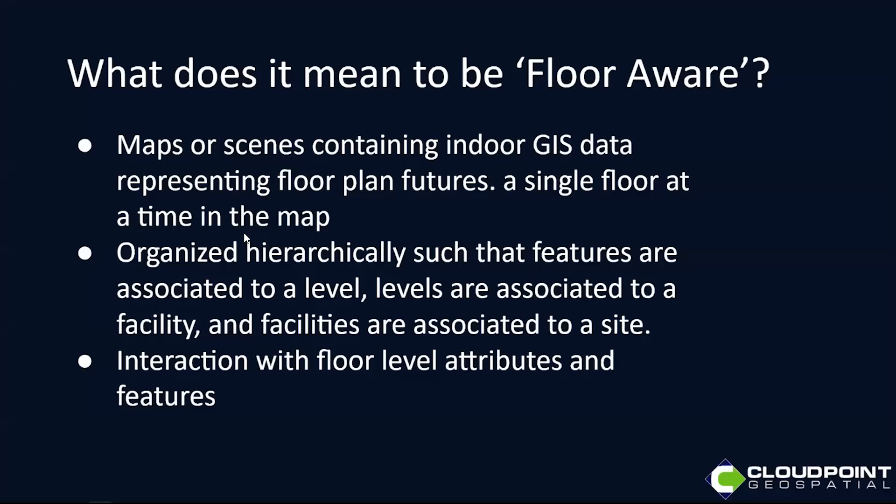Maps or scenes contain indoor GIS data representing floor plan features, a single floor in the map to be able to toggle back and forth. We're going to show some examples of that today.